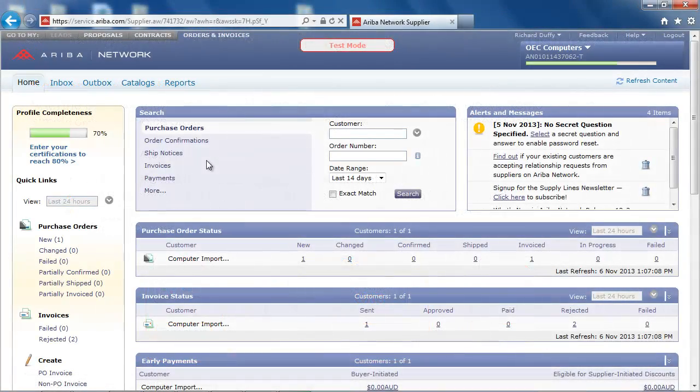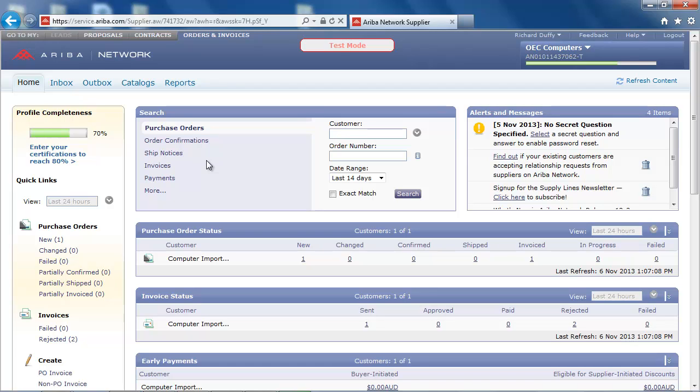As a supplier called OEC Computers, I am now logged into the Ariba network and presented with my home dashboard, which provides me with an overview of my purchase orders, invoices and early payment statuses.